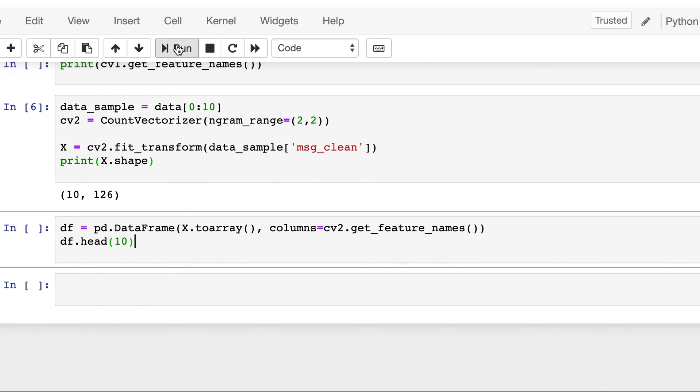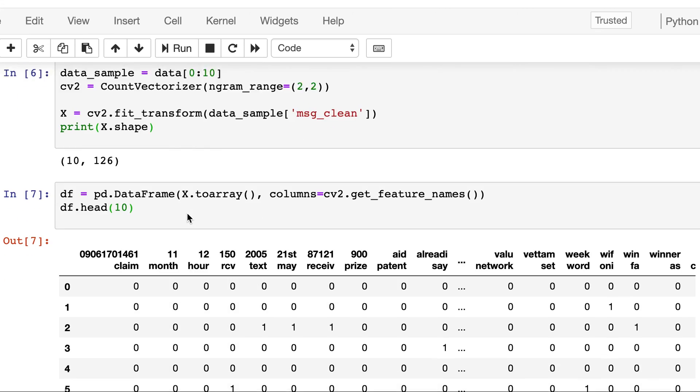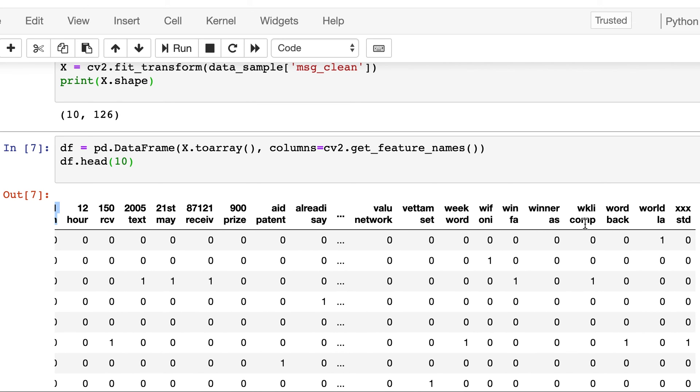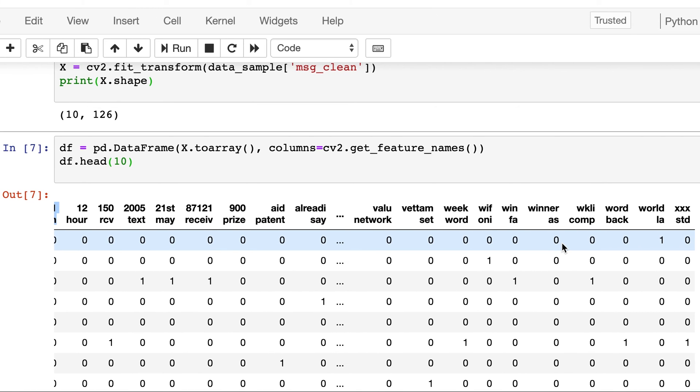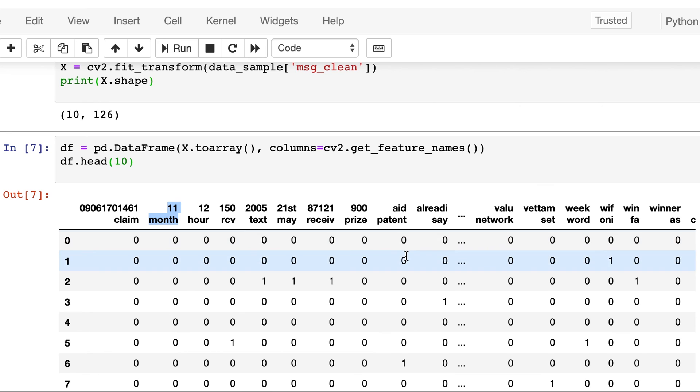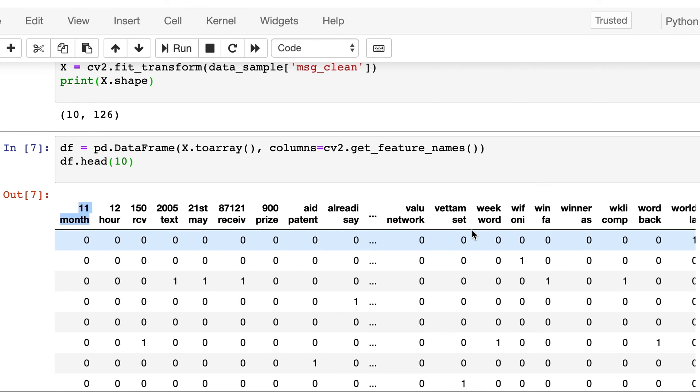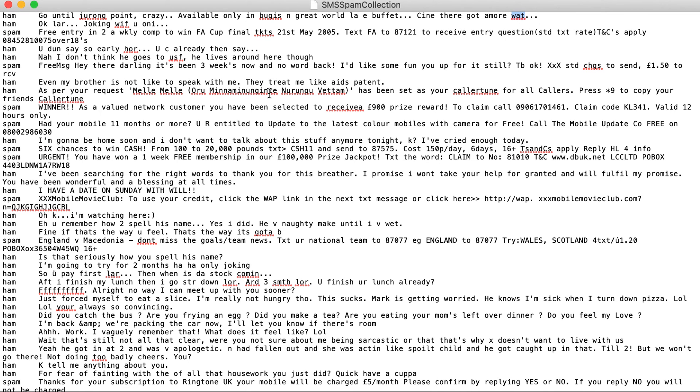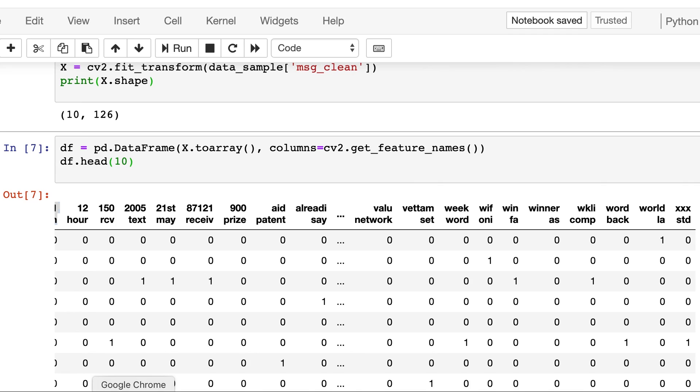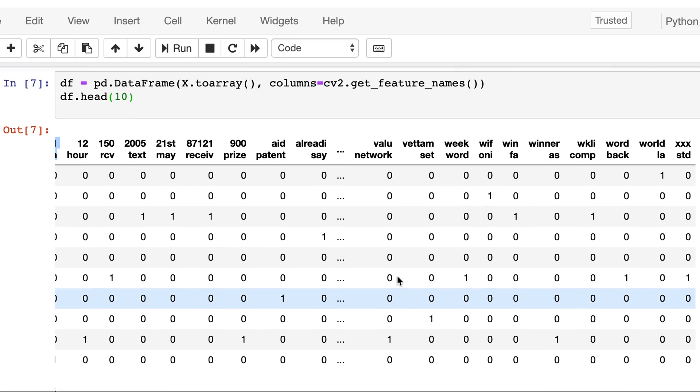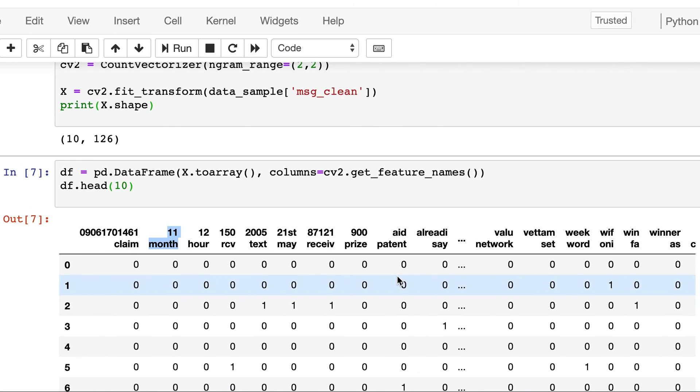And then let's convert it to data frame and print it. So we see that all the bigrams are there, each has two words, 'winner as' and this one. So the first sentence, if we look, has 'word la', so let's verify it. So you can see here is a bigram 'word la'. Similarly, other bigrams would also be present, but since we have 126 columns we cannot see all the bigrams.